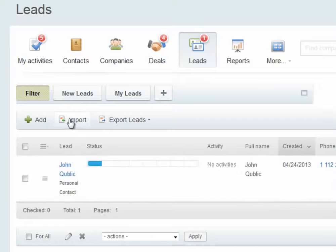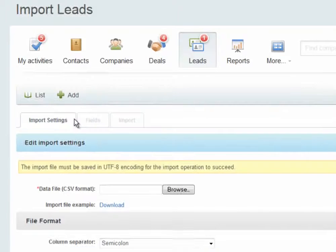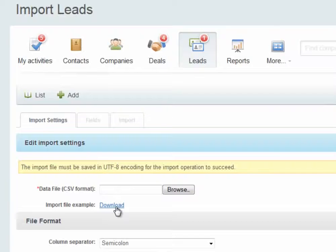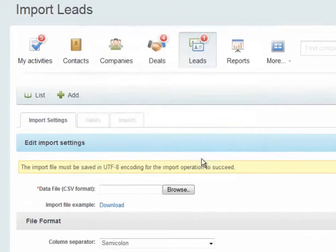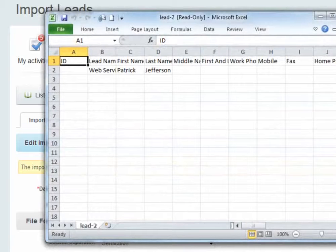Let's go back to the import screen. There is an example CSV file here, which you can download. This file has all of the fields in the Bitrix24 CRM listed across the top.